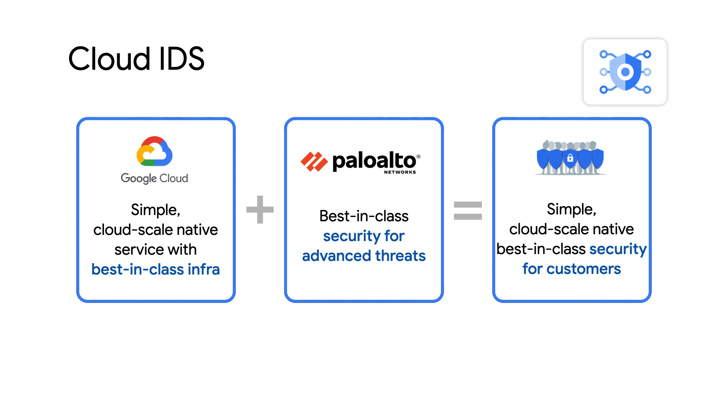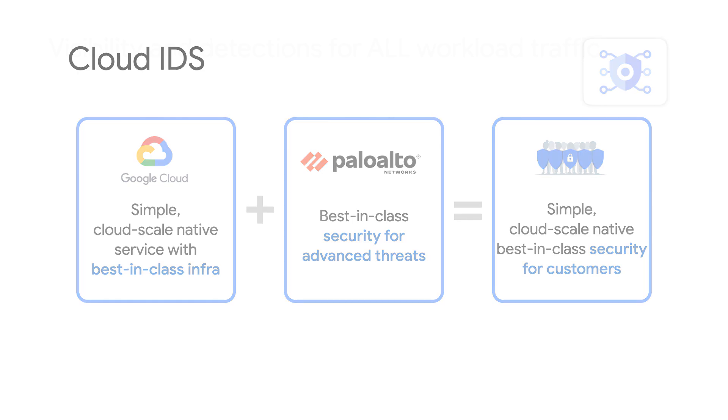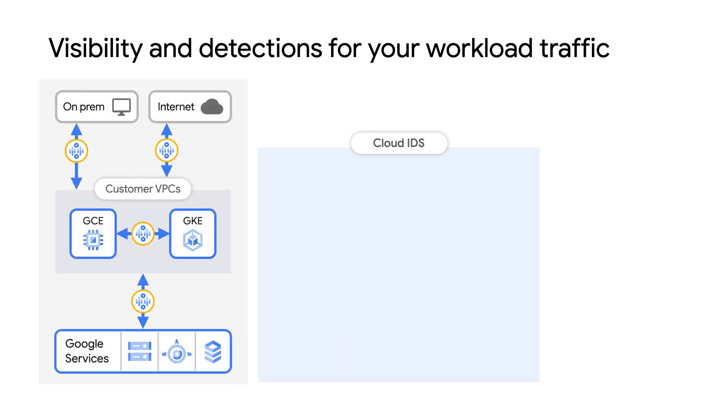At a high level, here's what happens. First, we specify a Cloud IDS endpoint to direct traffic to VMs hosting the IDS system.